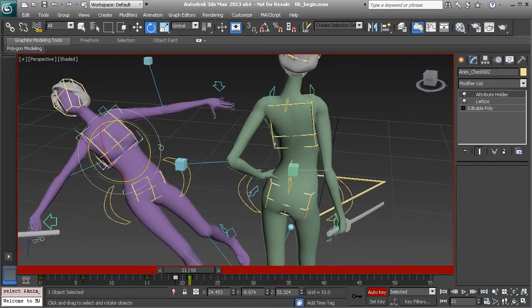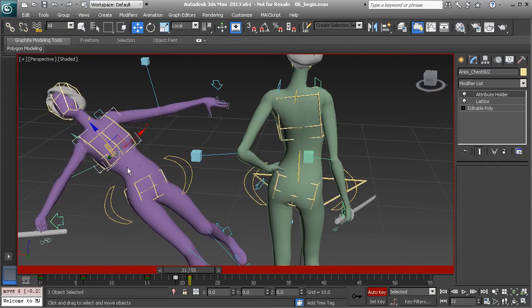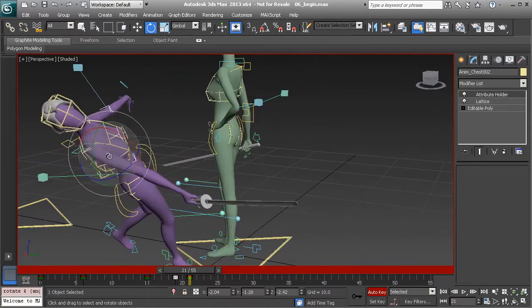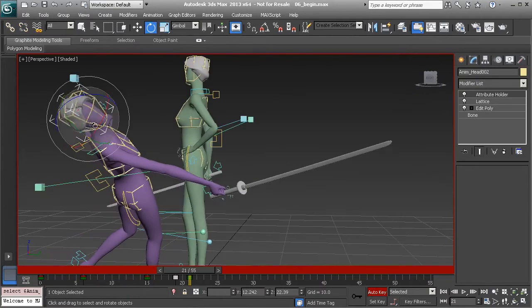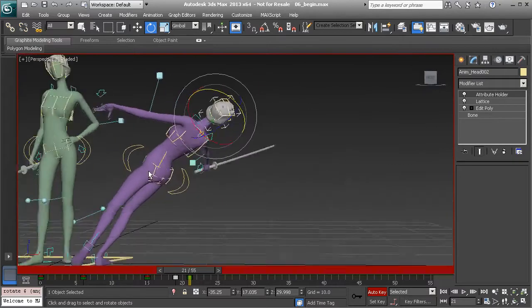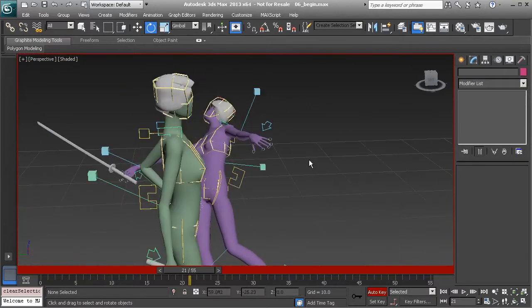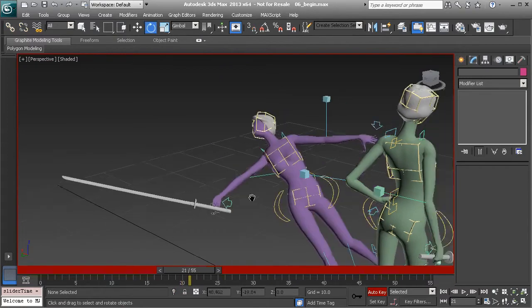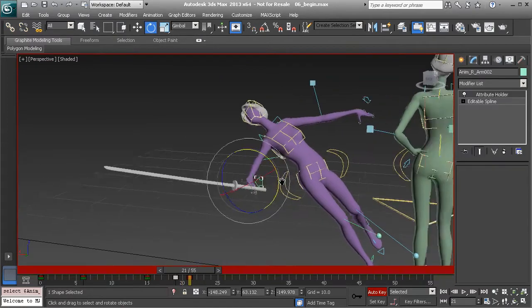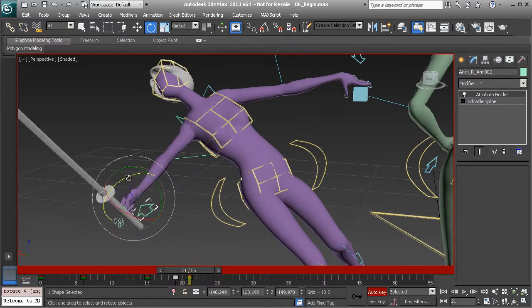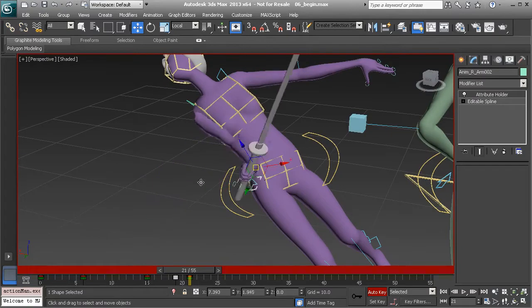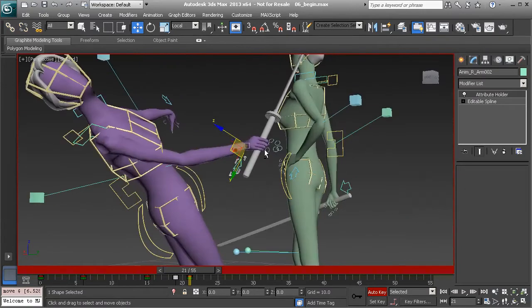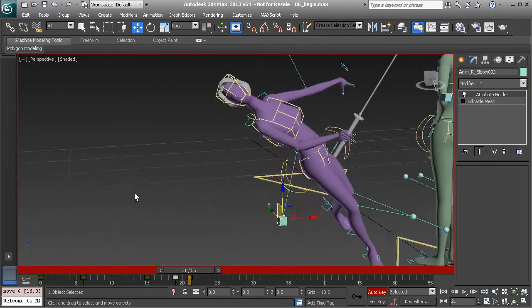Then I might grab the chest and just kind of pull that over in the direction that she's falling in to loosen up the spine, to get a more accurate looking pose. So now it's time to start tweaking the arms. Remember, she's twisting around here. So let's go to her sword arm, and we'll have that actually brought closer into her. Let's go to the elbow, we'll need to bring that out to tweak that.